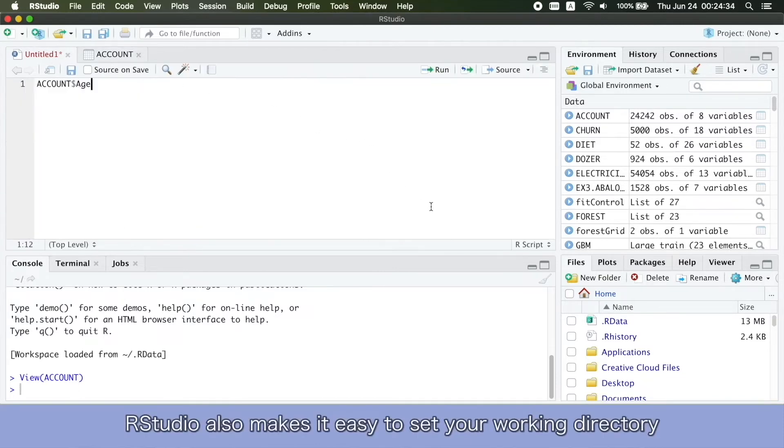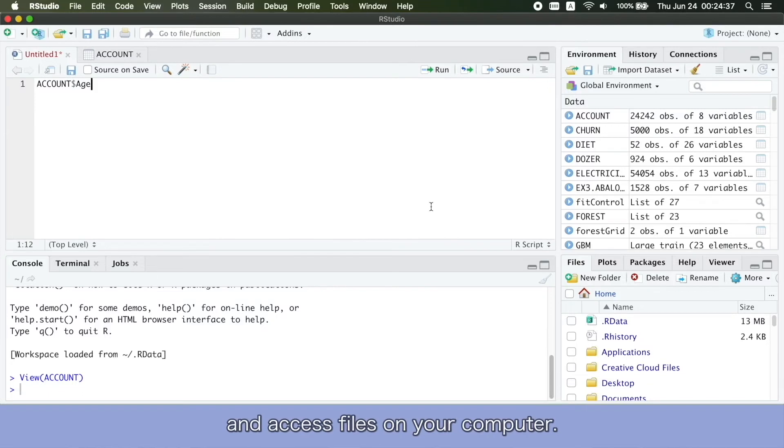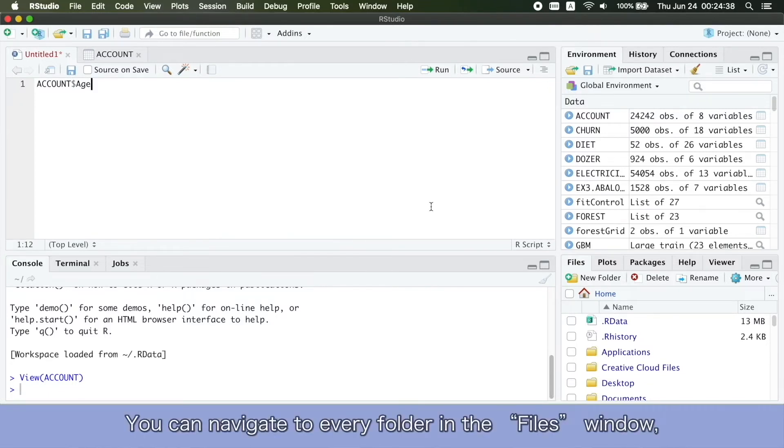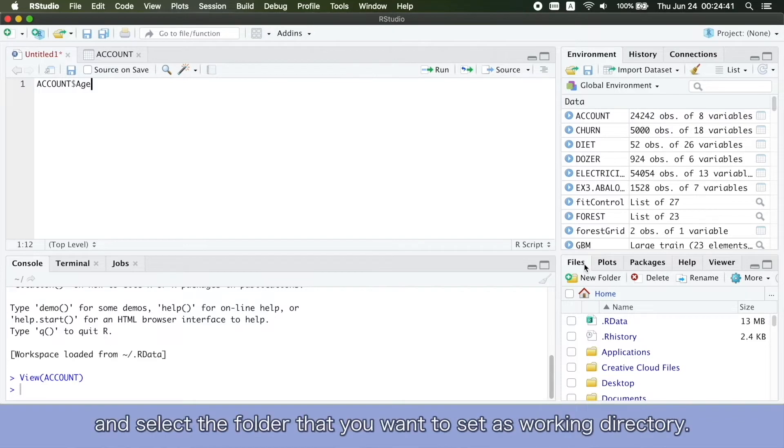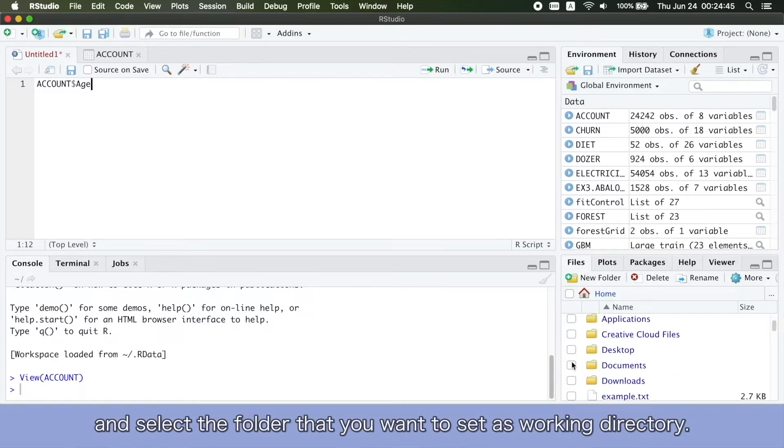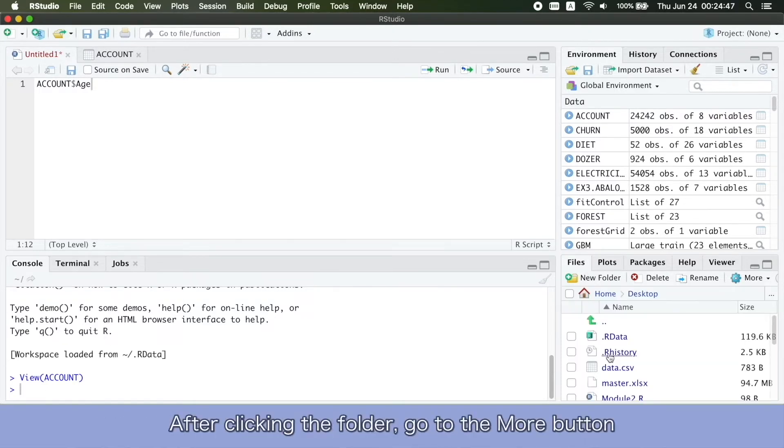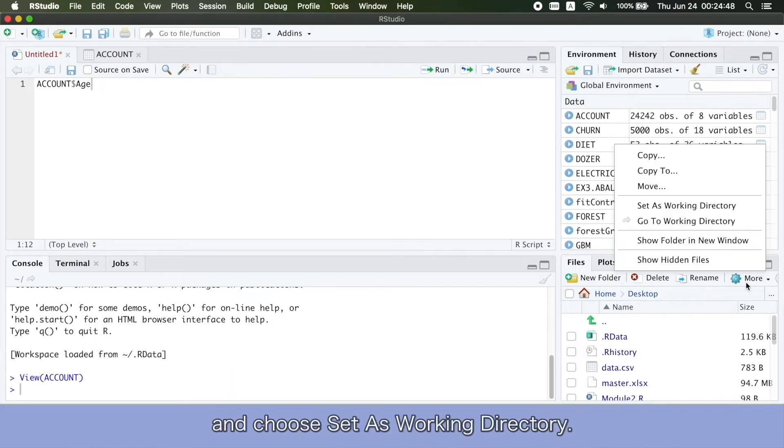RStudio also makes it easy to set your working directory and access files on your computer. You can navigate to every folder in the Files window and select the folder that you want to set as working directory. After clicking in the folder, go to the More button and choose Set as Working Directory.